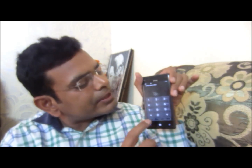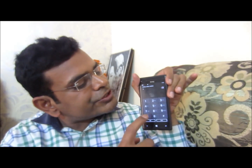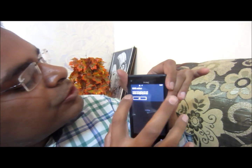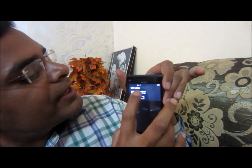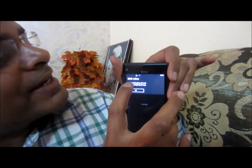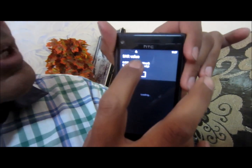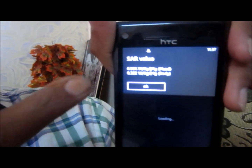It should be below 1.6. I'm going to check it on my mobile phone right here. I'm dialing star-hash-0-7-hash, and now it's showing: in the head, the SAR value is 0.586, and in the body it is 0.322. That is, while I'm talking, its radiation SAR value is 0.586.